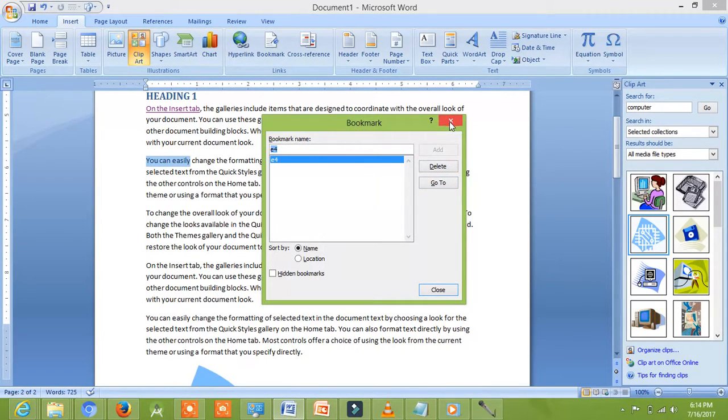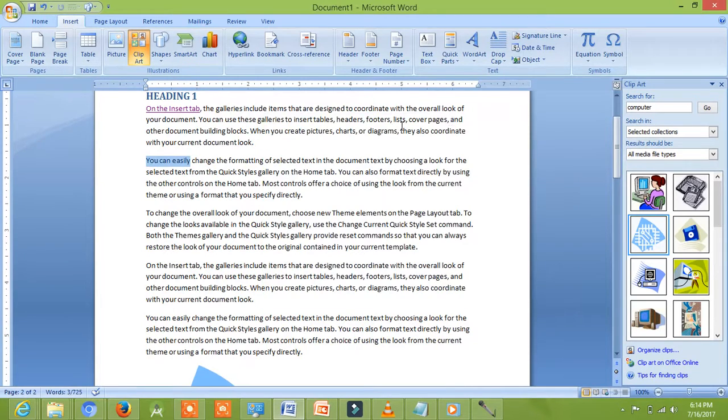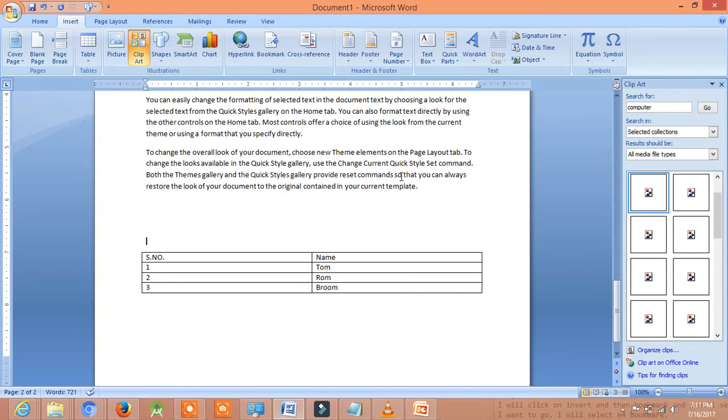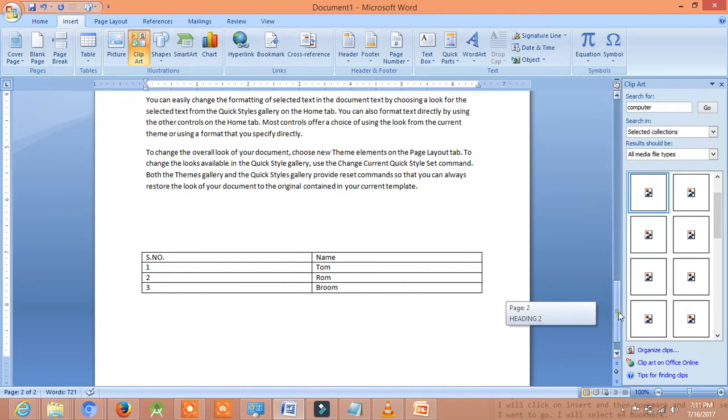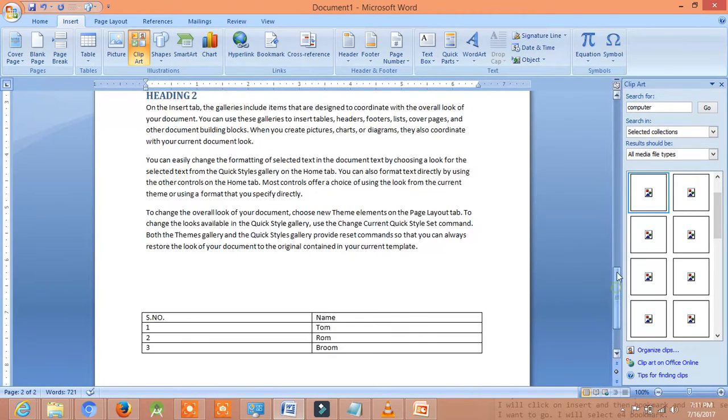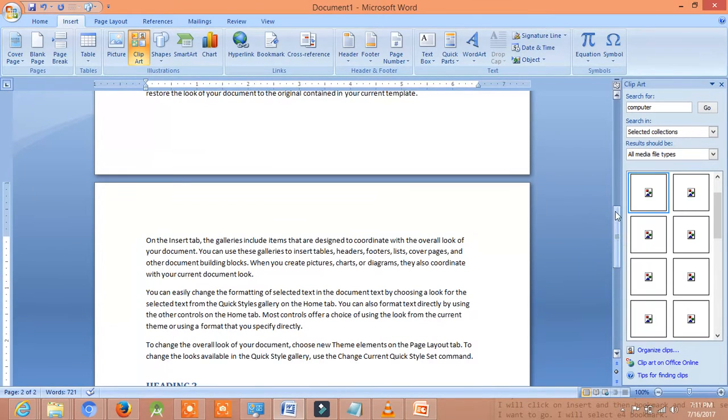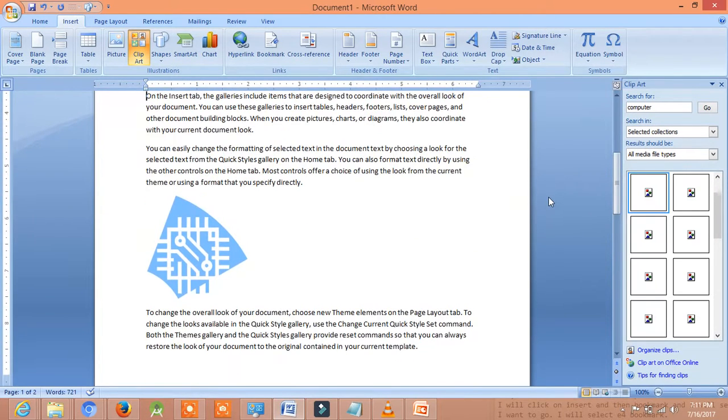We will see third type of link, cross reference. Friends, the last one is cross reference. Cross reference means linking one part of the document to another. We will understand this with the help of an example. Now friends, this is our document. Now you can see that we have an image in our document.